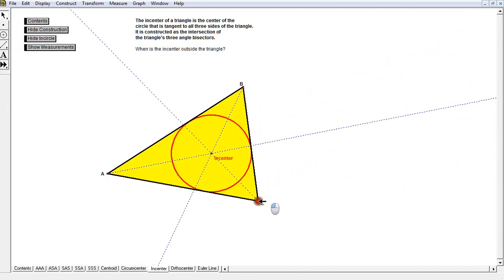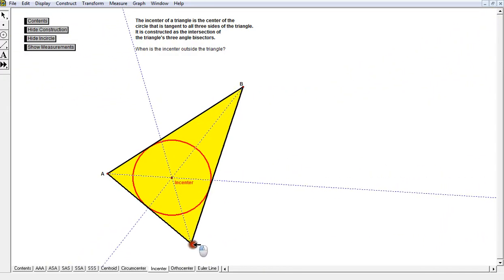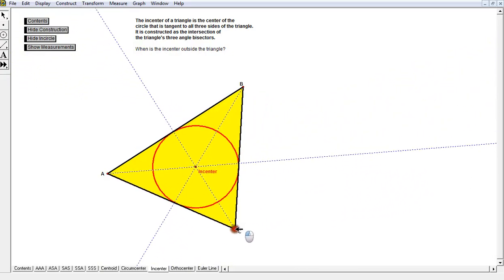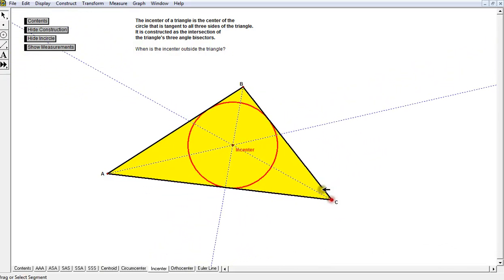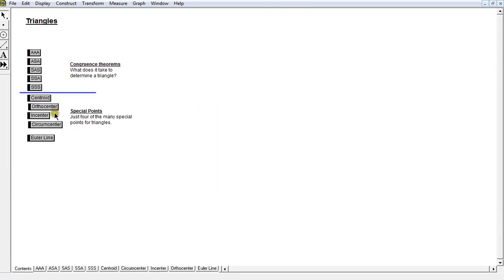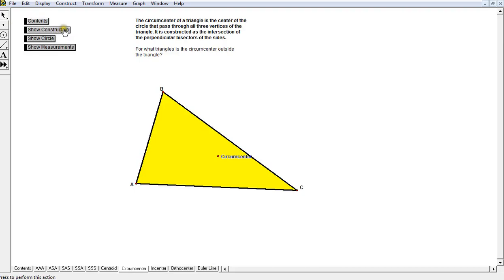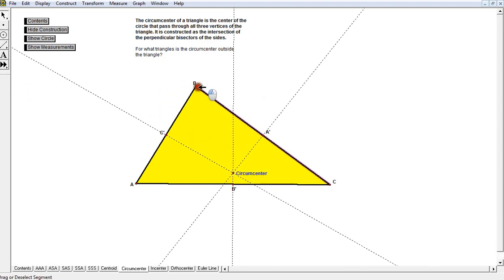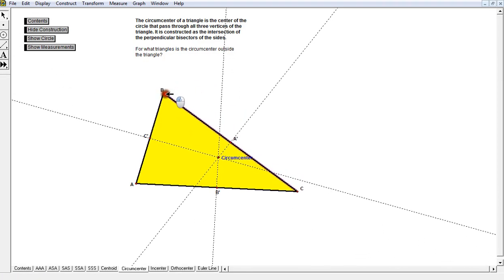No matter what triangle I draw — acute, right, or obtuse — that center is always formed by the intersection of all three angle bisectors, and it's always going to be the center of the circle which is inscribed in the triangle, with the triangle circumscribed about the circle. The last one is called the circumcenter, and we construct it by forming the three perpendicular bisectors.